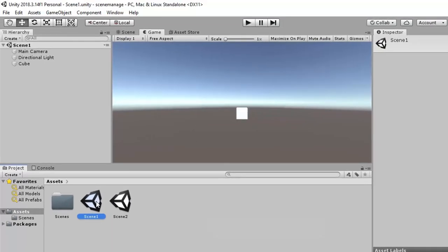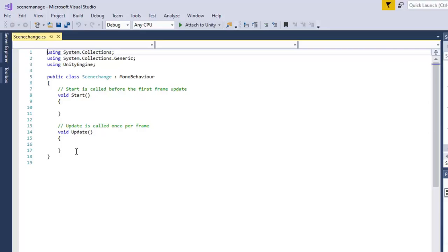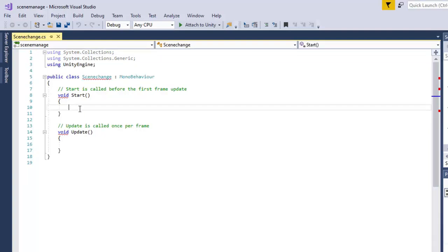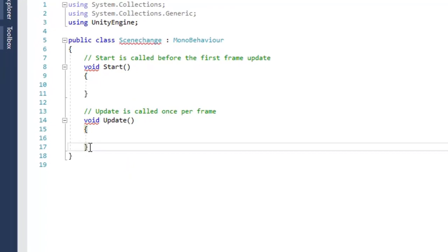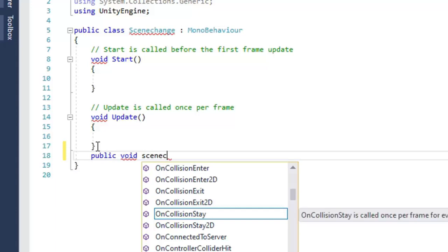Just open Scene 1. We will see how we can change our scene on a time basis. For that, we have to create a script called 'SceneChange'. Now open it. Here we have to invoke a function which will change the scene. First, we create a function for loading Scene 2: public void SceneChanging().